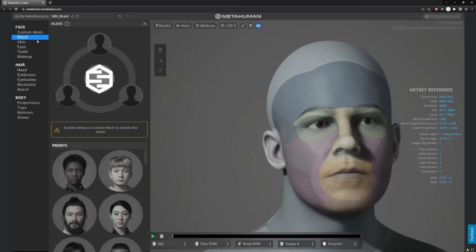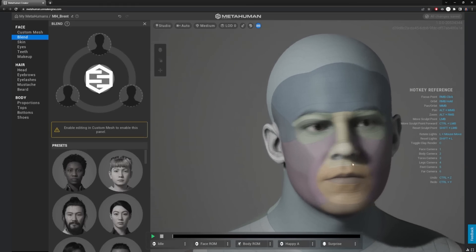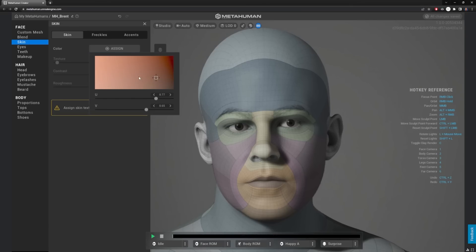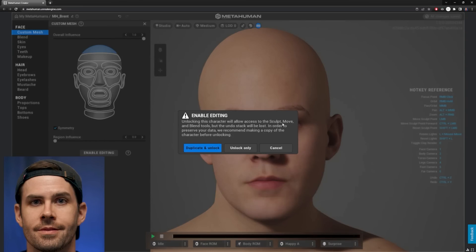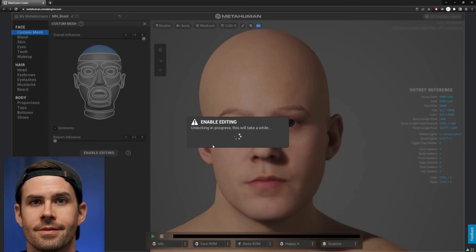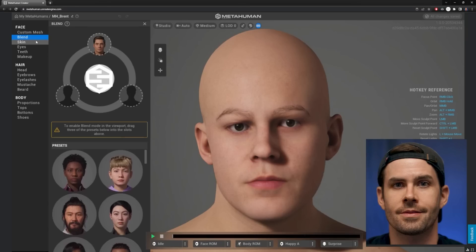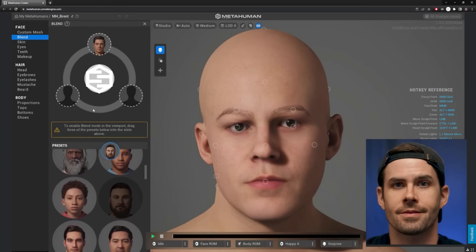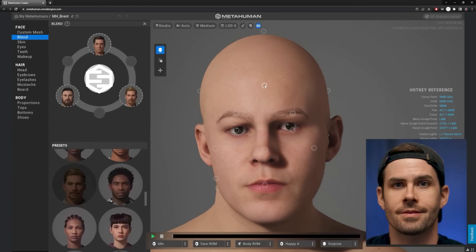Under Blend, you can enable editing to blend your face with one of the MetaHuman presets, which is pretty cool. Let's go to Skin and it will assign a skin texture — I'll pull up a picture of my face for reference. I'll enable editing — unlocking the character allows access to sculpt, move, and blend tools but the undo stack will be lost. We'll go ahead and duplicate and unlock. Then I'll adjust the head shape and do some custom mesh blending to get a better result.